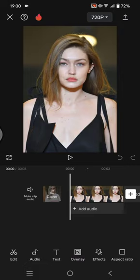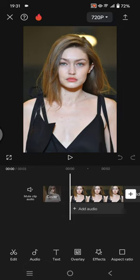Hi guys, welcome back to my channel. In today's tutorial, I'm going to show you how to transform yourself in a photo into a game character in CapCut mobile. First, add the photo you want to edit.